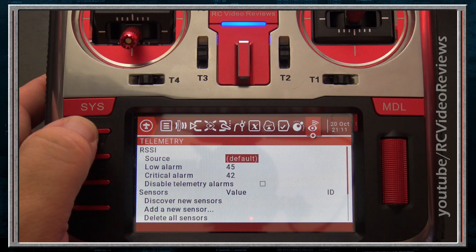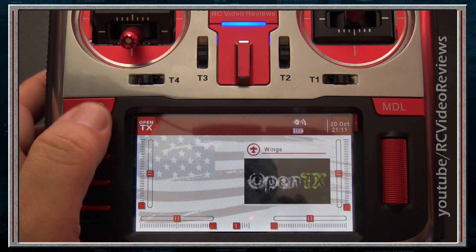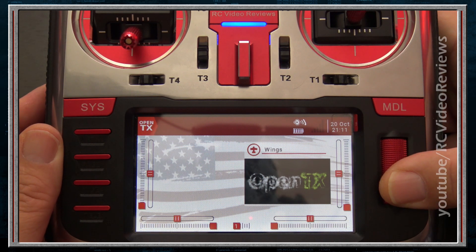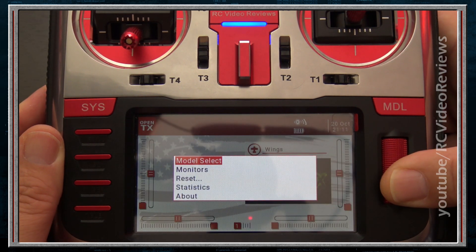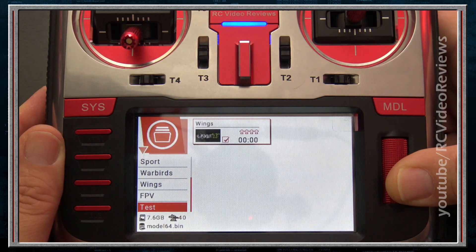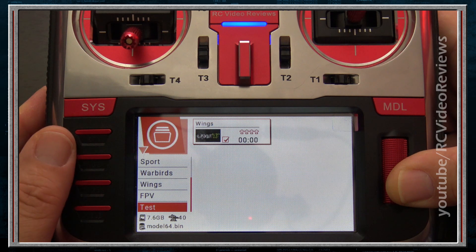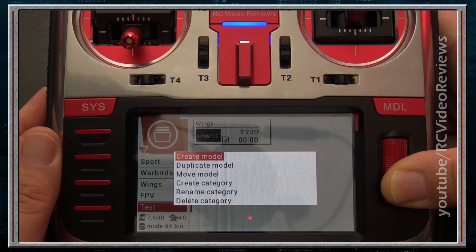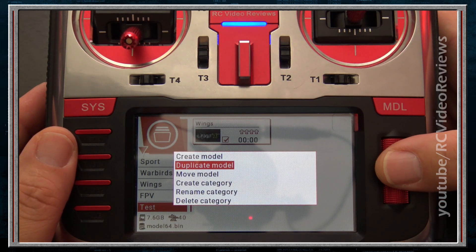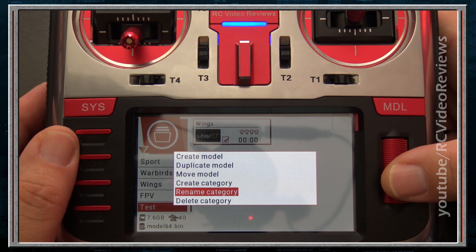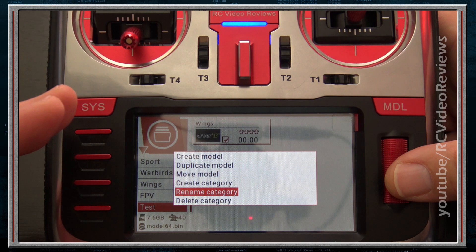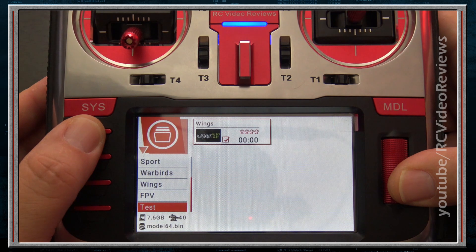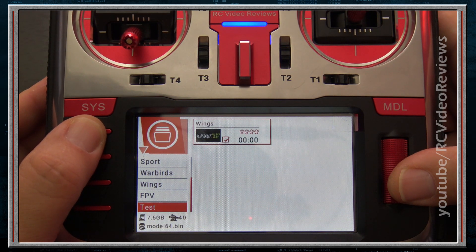We're going to go back to the home screen by pressing return, and next up is Model Management. Model management is very simple — you get there by long pressing on the jog dial and then pressing Model Select. In this section you can create and delete models by pressing the jog dial. You have options for create, duplicate, move, create a category, and delete a category. You can also move models from one category to another. Simple, right?